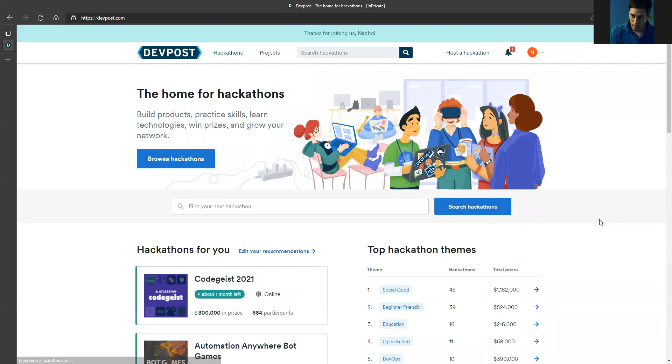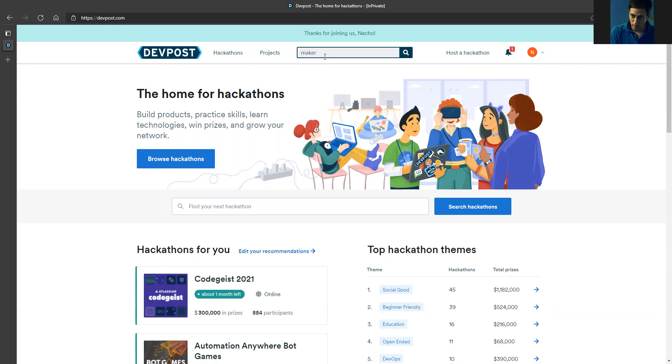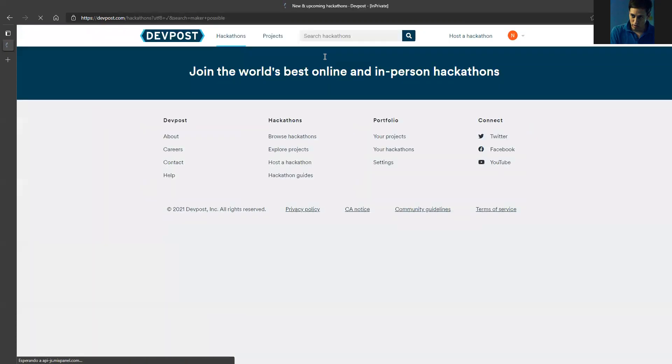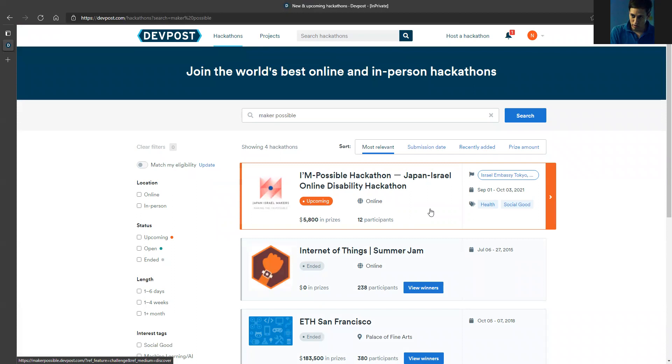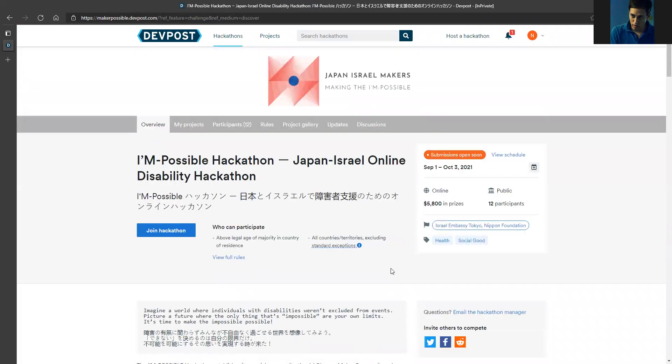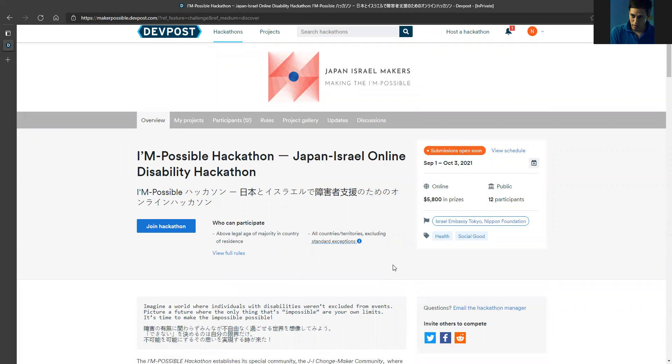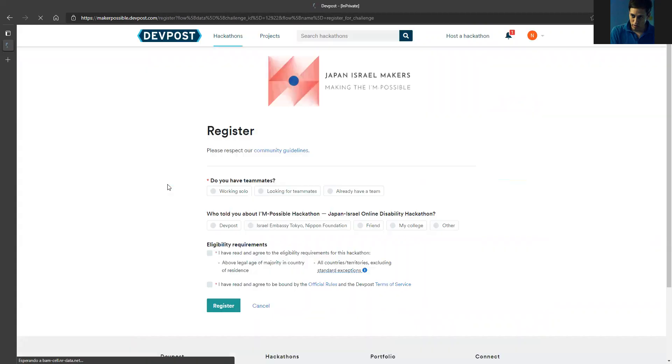Now I'm actually registered to DevPost, and then I need to go to the hackathon because we need to register to the hackathon. So I'm going to write the name of the hackathon, and here you go - you see the first option is our hackathon, the I'm Possible Hackathon. I'm going to click on it, and then there is a big button called join hackathon. I click on it.